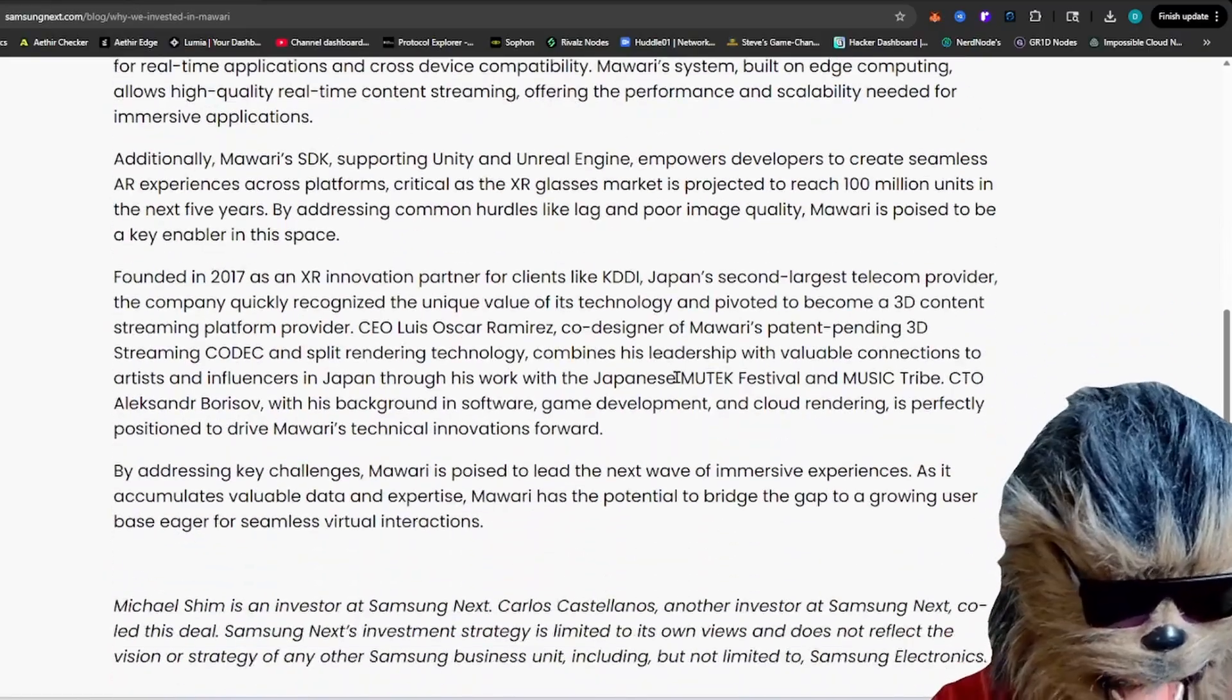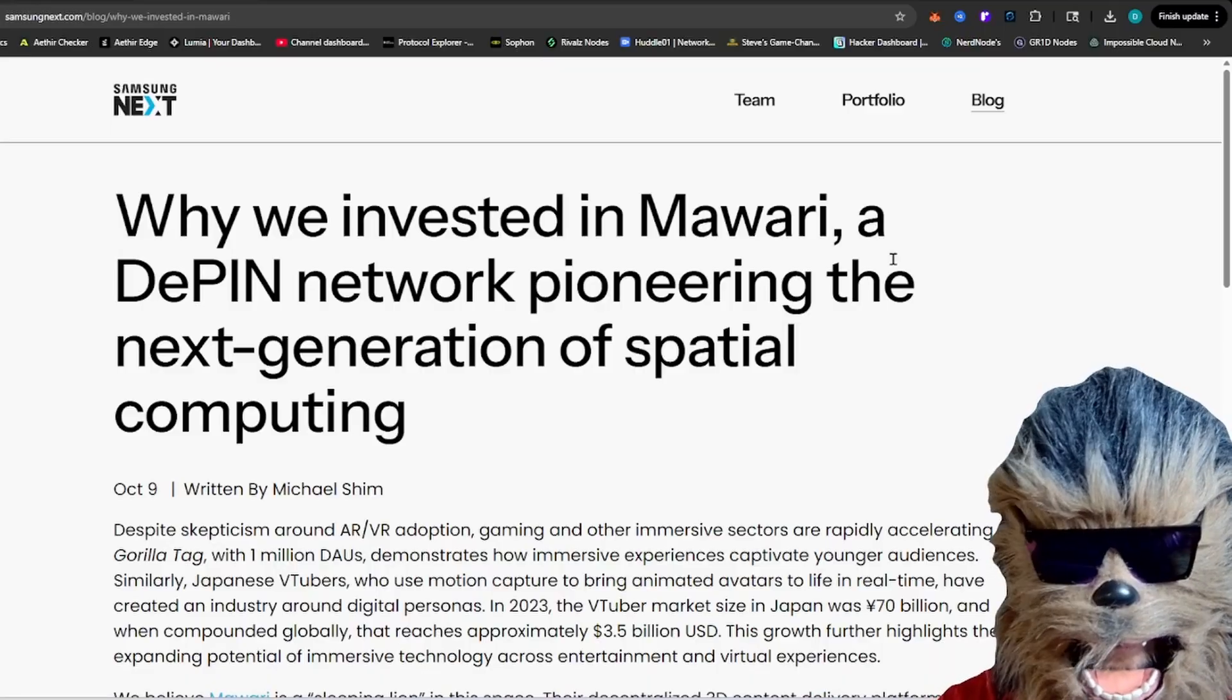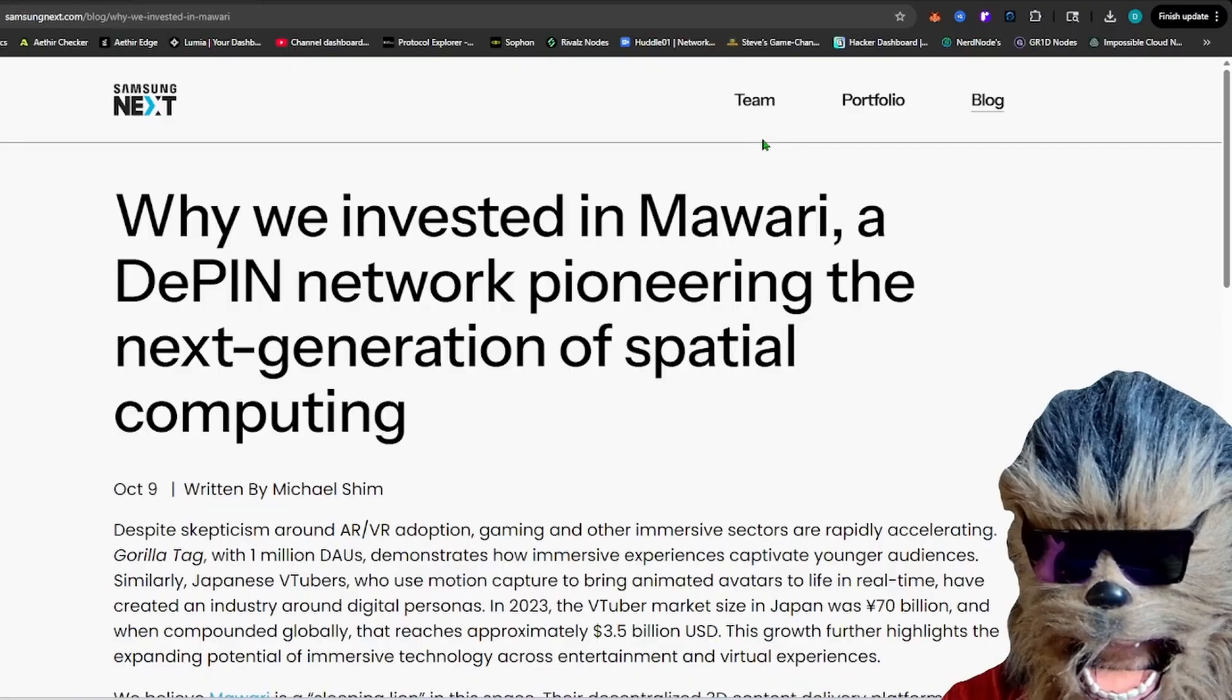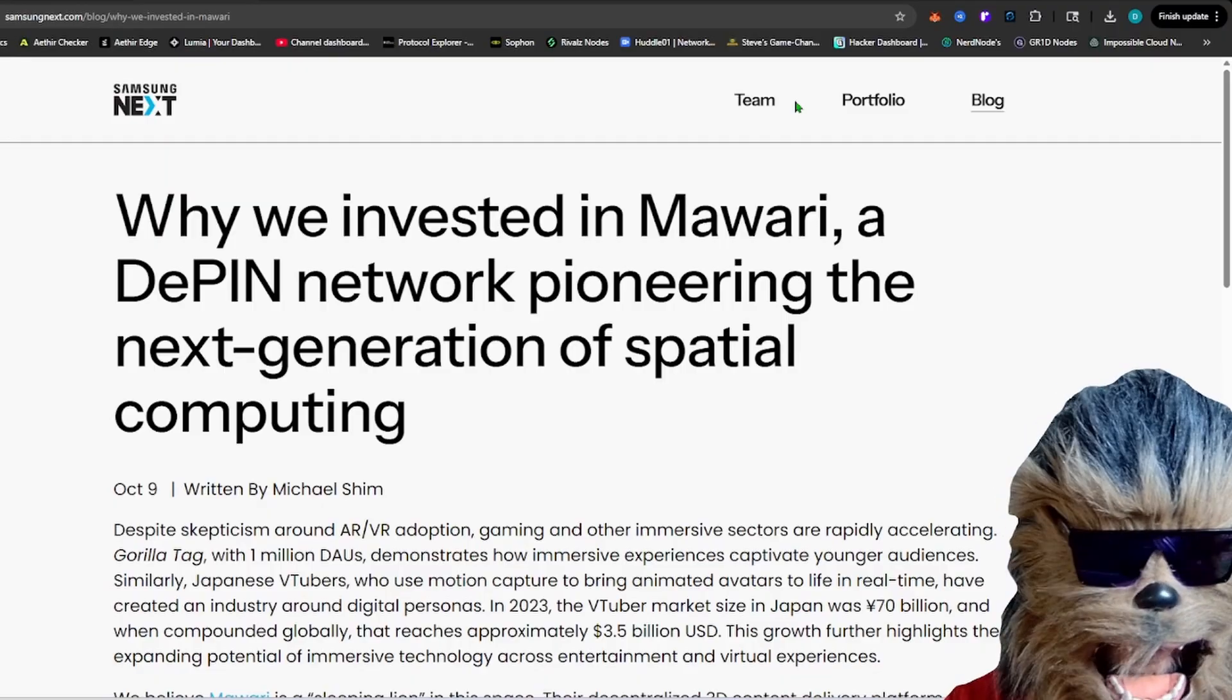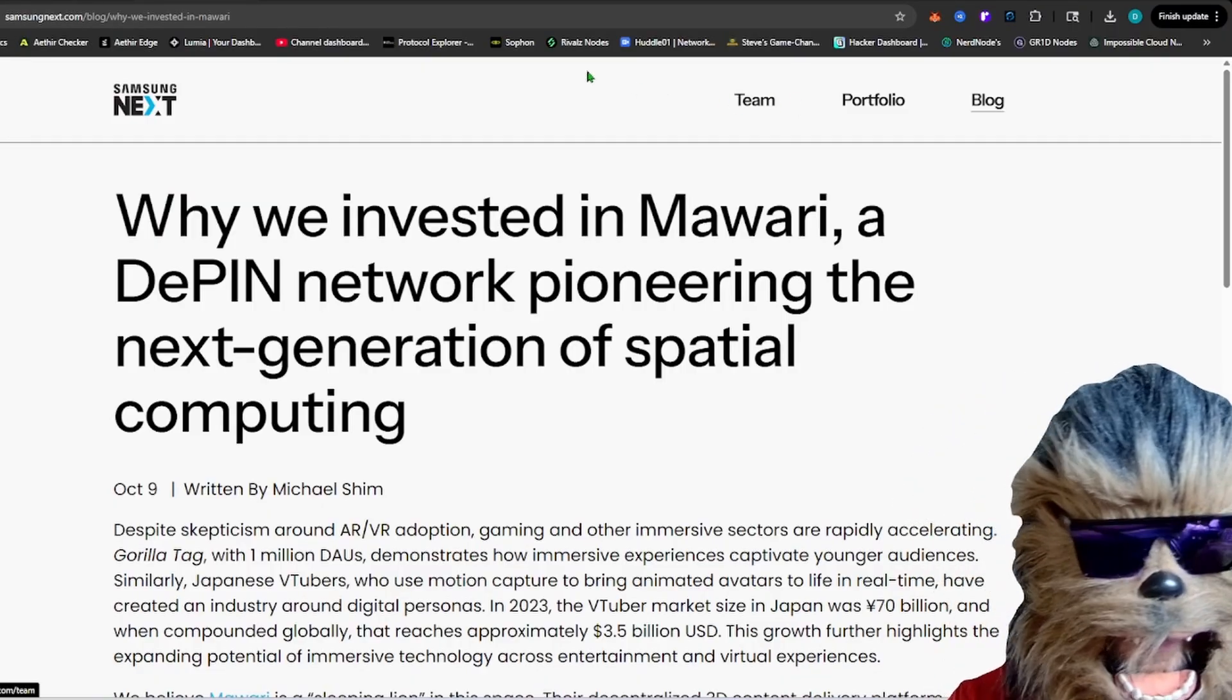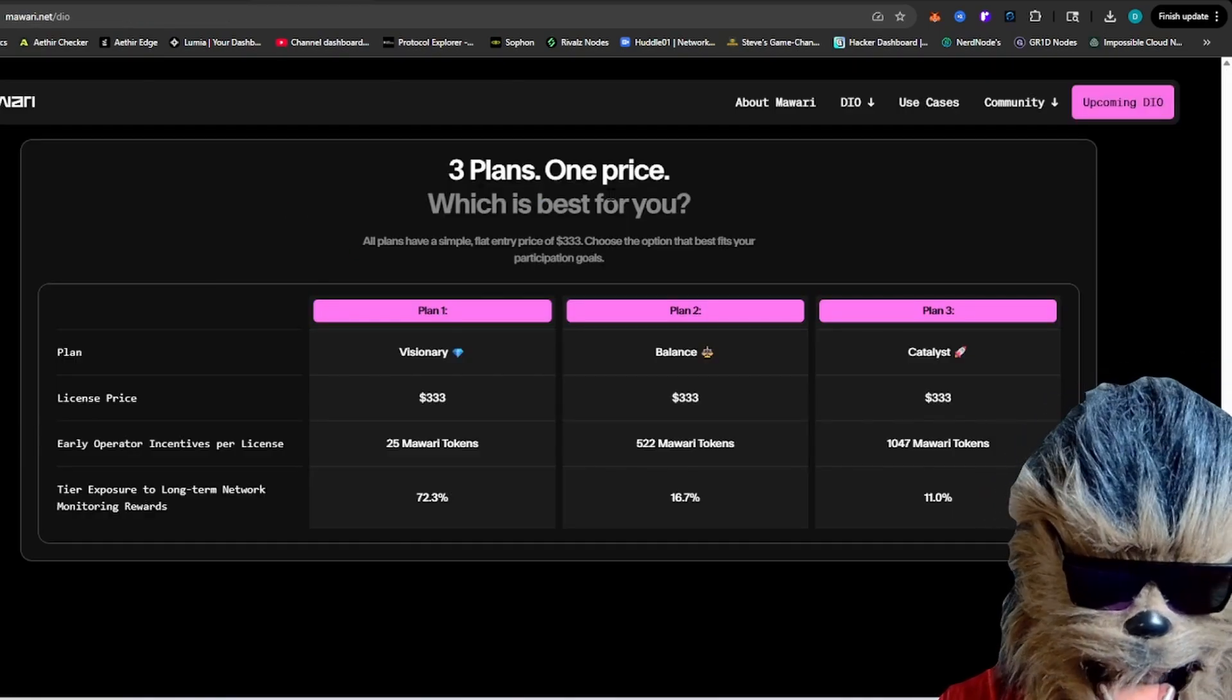They're bringing state-of-the-art spatial computing for near instant access. And our job with these Guardian nodes, which is one of the nodes, is to basically just check and ensure that all the other computing nodes are working and functioning appropriately to make sure that the network is running smoothly. So some of the different options they have here, they have three.